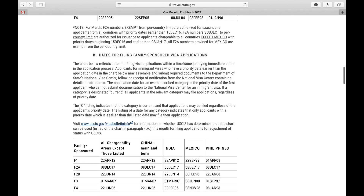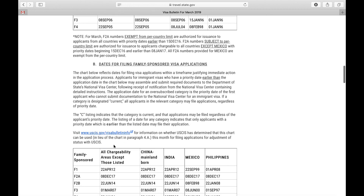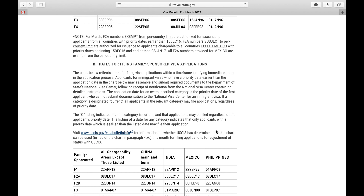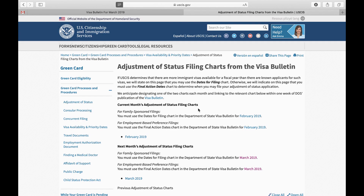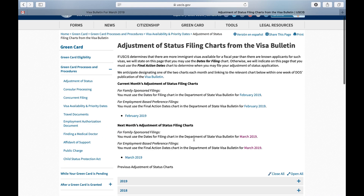We have to determine which of these two charts we are going to use. The way we do that is we go to the last paragraph in Section 4B. It says, visit USCIS.gov slash Visa Bulletin info for information on whether USCIS has determined that this chart can be used in lieu of the chart in paragraph 4A, this month for filing applications for adjustment of status with USCIS. Click on that link. This is going to take us to the USCIS website. And we're going to go down to next month's adjustment of status filing charts.